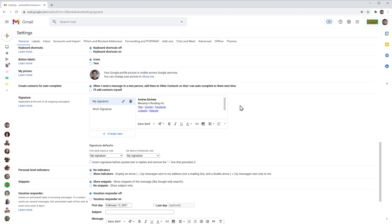I have two signatures on my list, my signature that is selected and short signature. It is a short version of my signature.